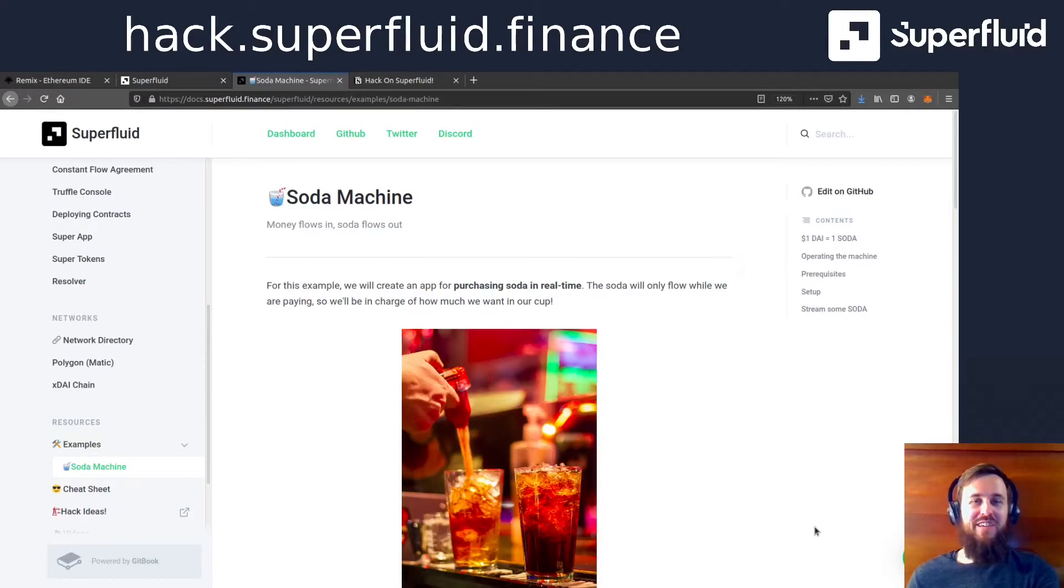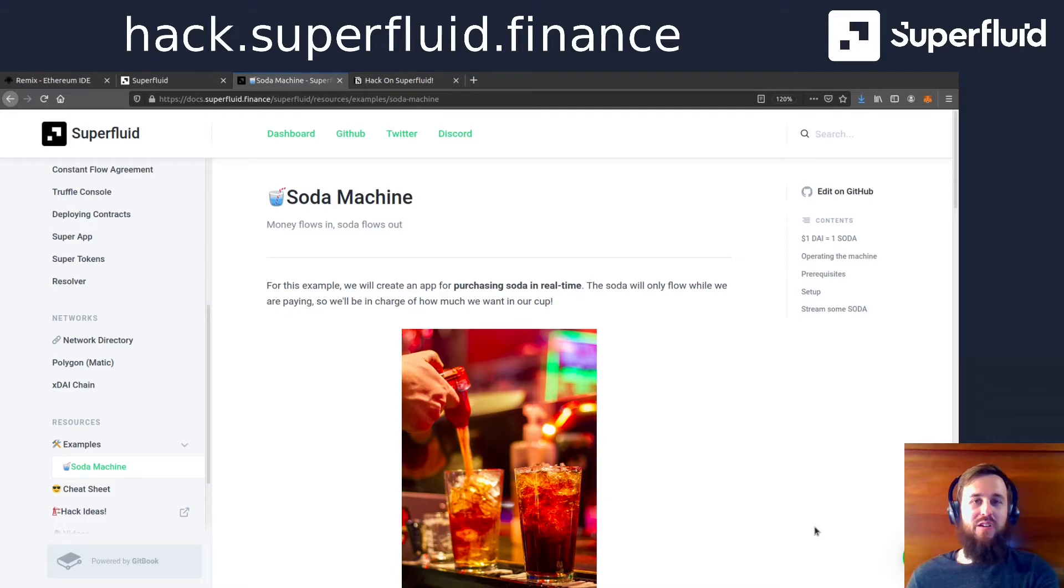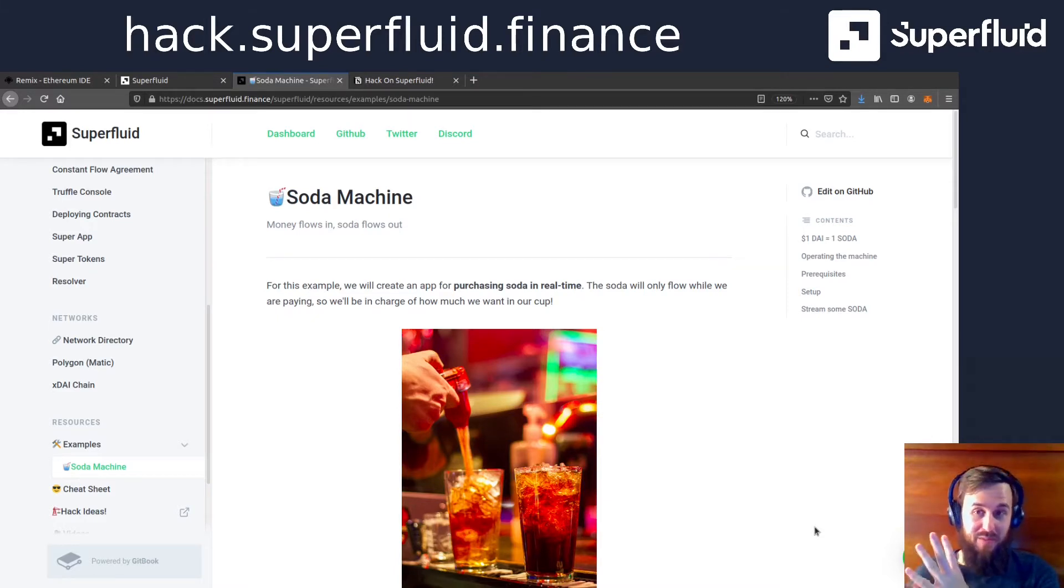Howdy folks, Patrick here bringing you another Superfluid tutorial on how to build a super app. This time we're going to be building the soda machine.